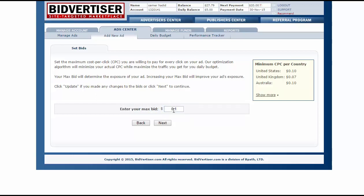I will choose one cent for this campaign — one cent per click. Then click Next.